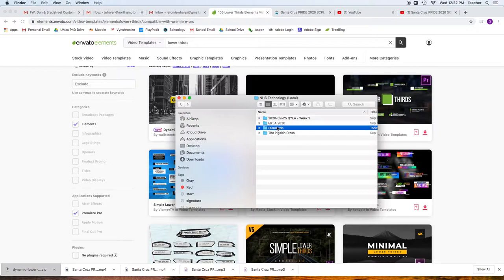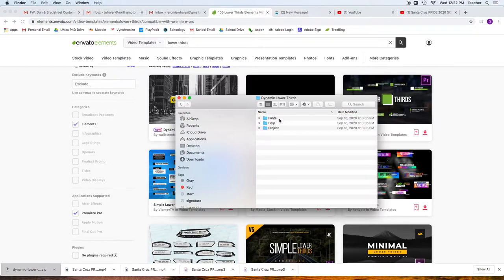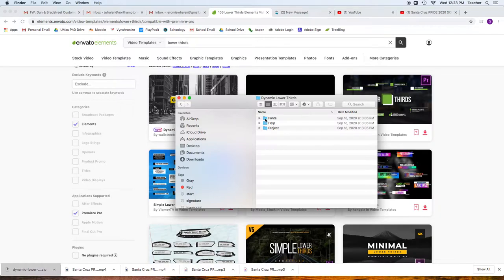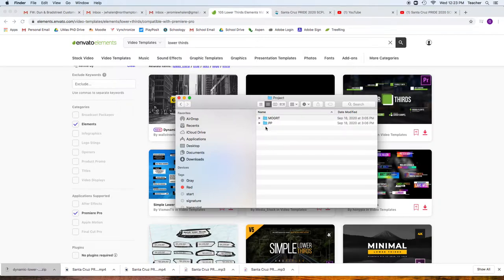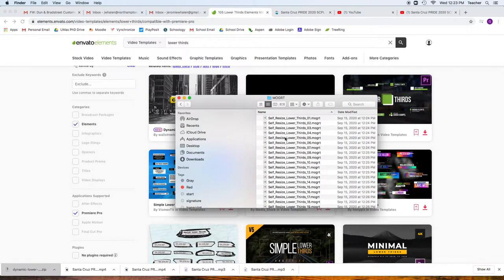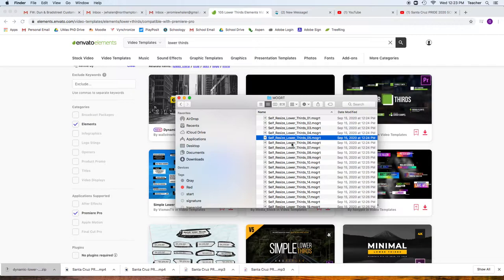This is going to be standards that I'm going to be using. Inside of that, there's also different fonts that you might have to download, but in here project, what I want to find is the MOGRT files, right here. All of these we need to connect with Premiere.